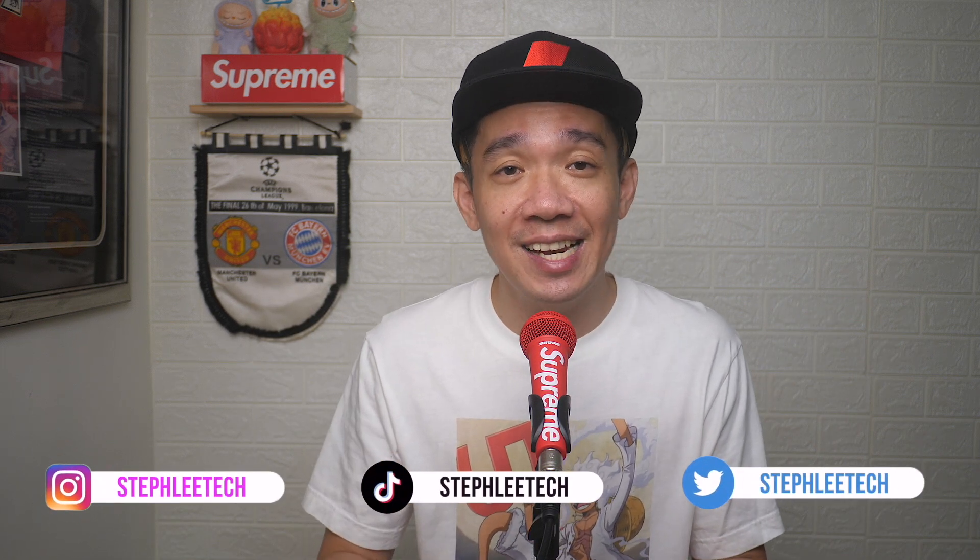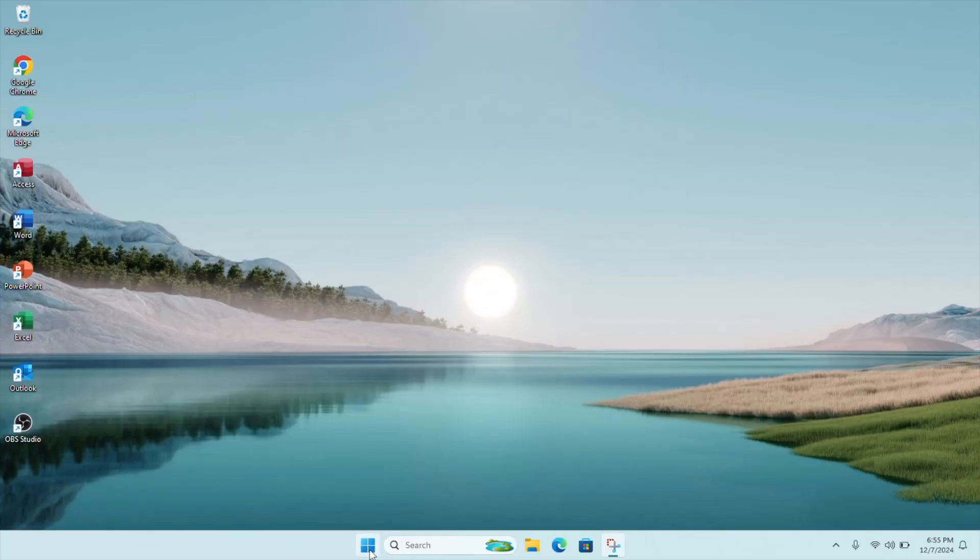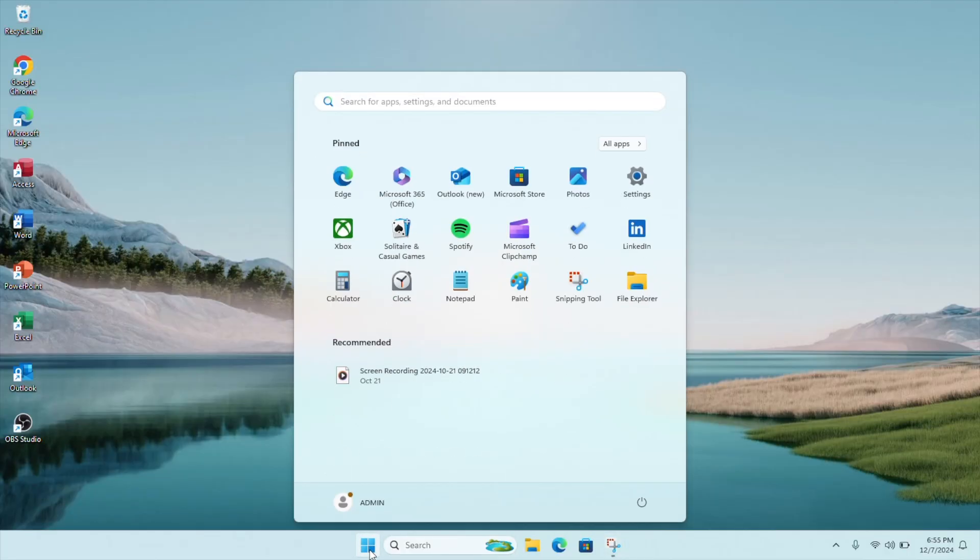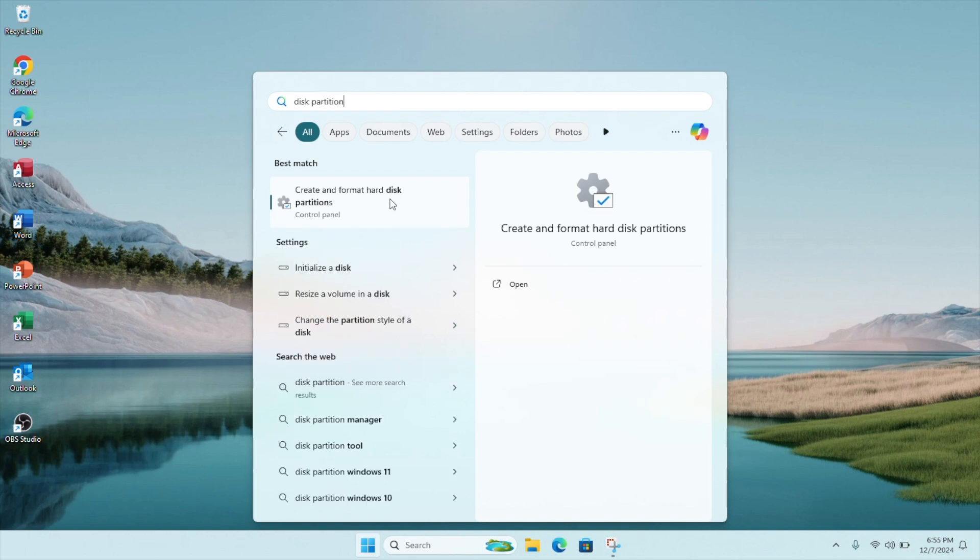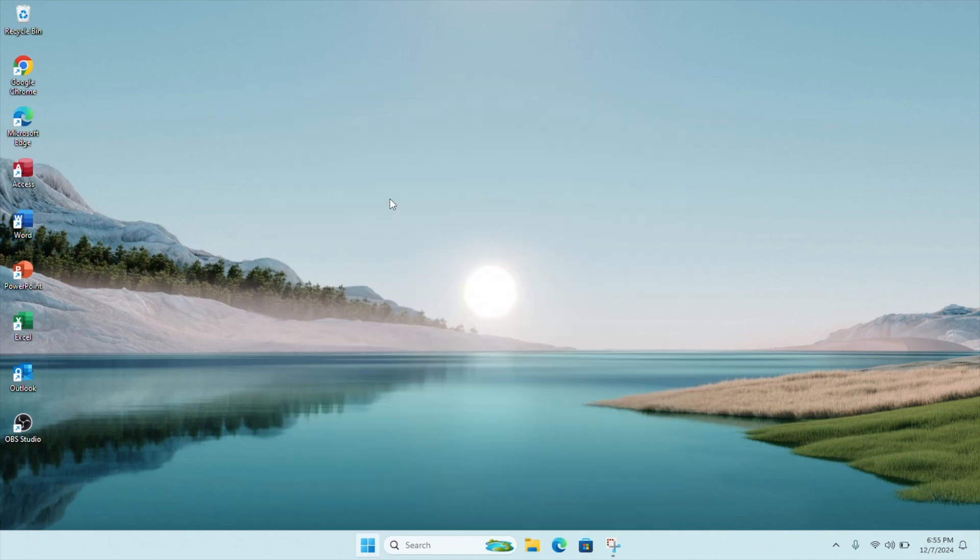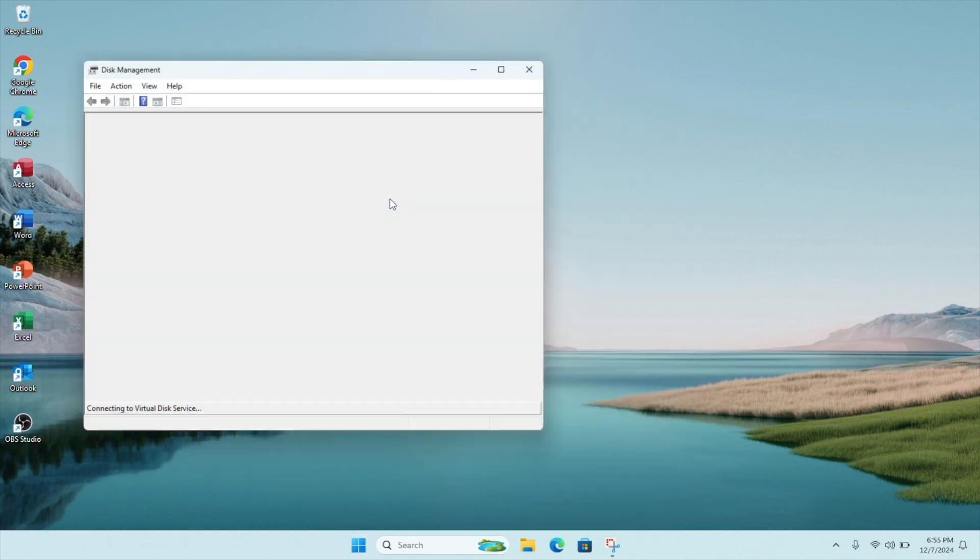Hey, what's up everyone, I'm Stef, and in this channel I teach you quick daily tech tips that make your life a little easier. Click on the Windows Start button and search for disk partition. This brings you to your disk management page.